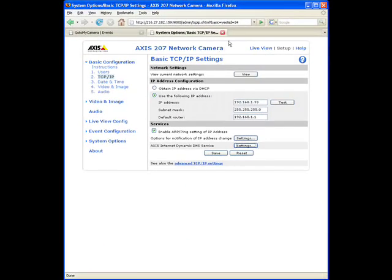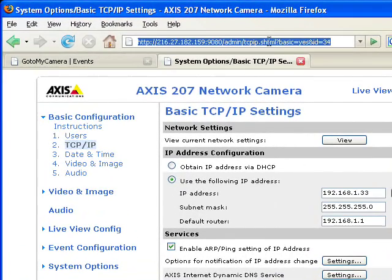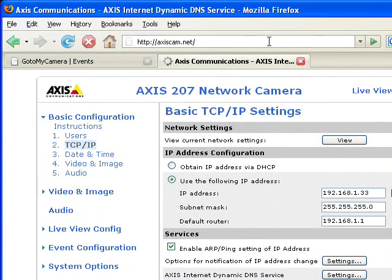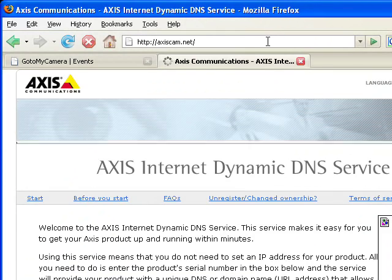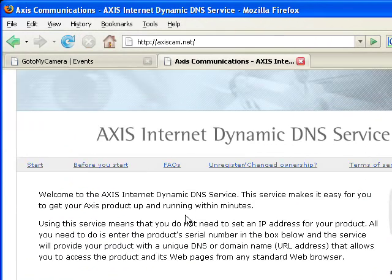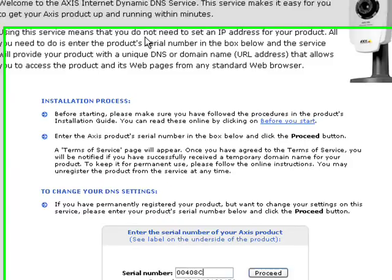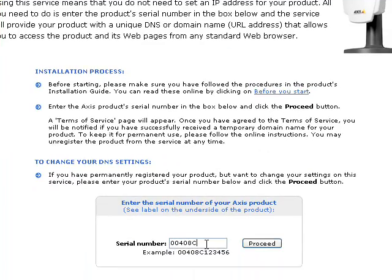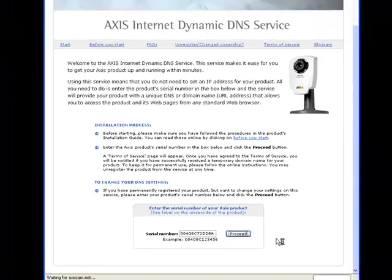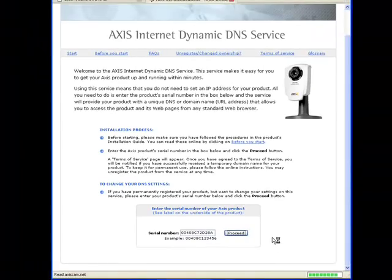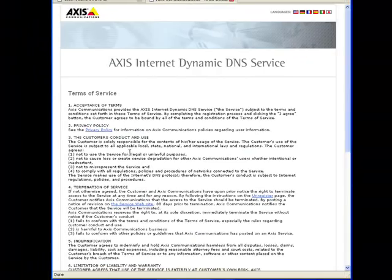Now what we have to do is go to AxisCam.net to complete the registration with the Axis Dynamic DNS service. So this is the registration page. Down here we need to enter the MAC address of our camera. MAC address is a 12 bytes address. The first six bytes are assigned to the manufacturer. So Axis already put those there. The other six are unique for each product of that manufacturer. So in our case the address was 72TD28A. Click on Proceed with the registration of this MAC address with the Dynamic DNS service.